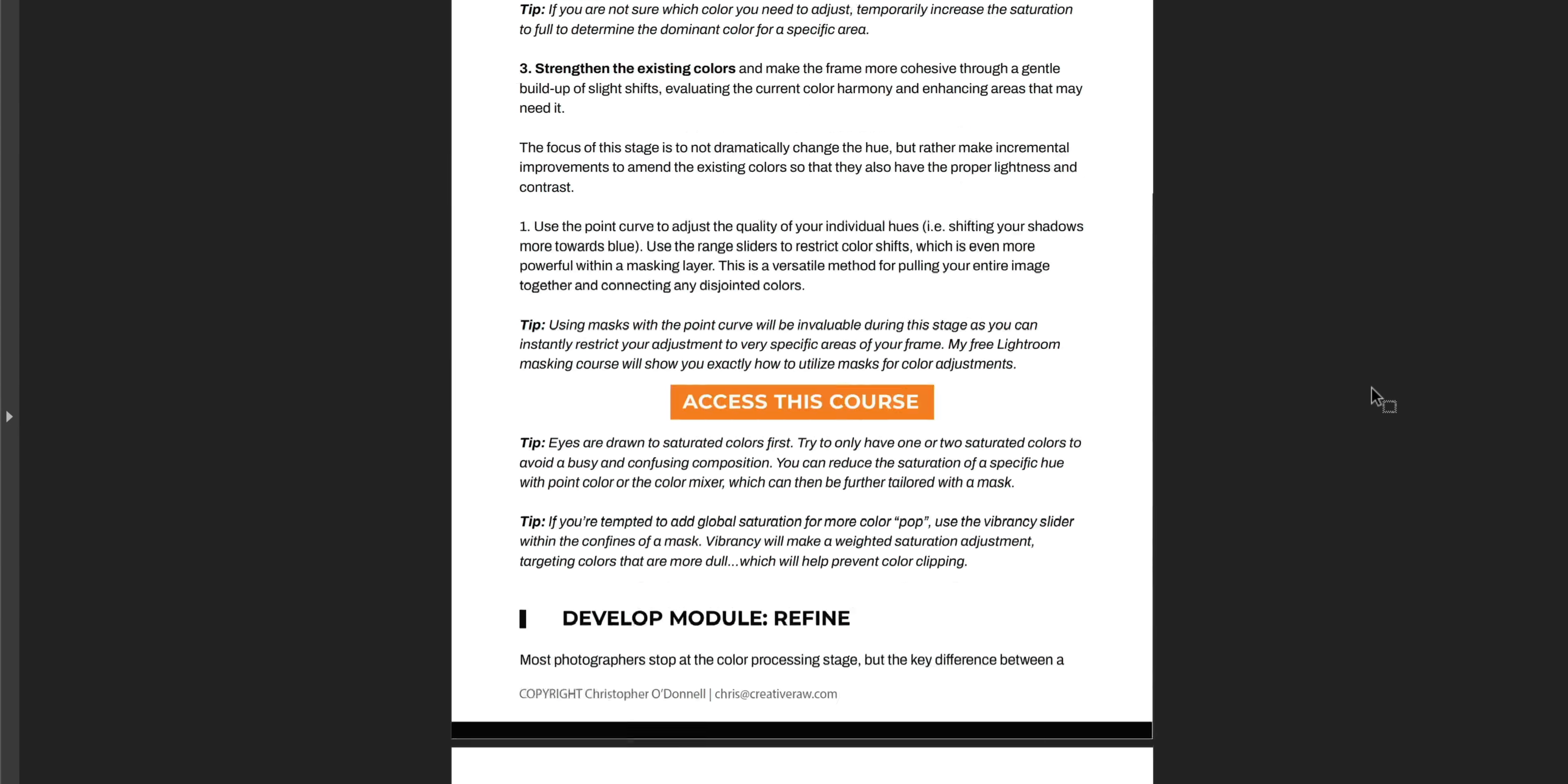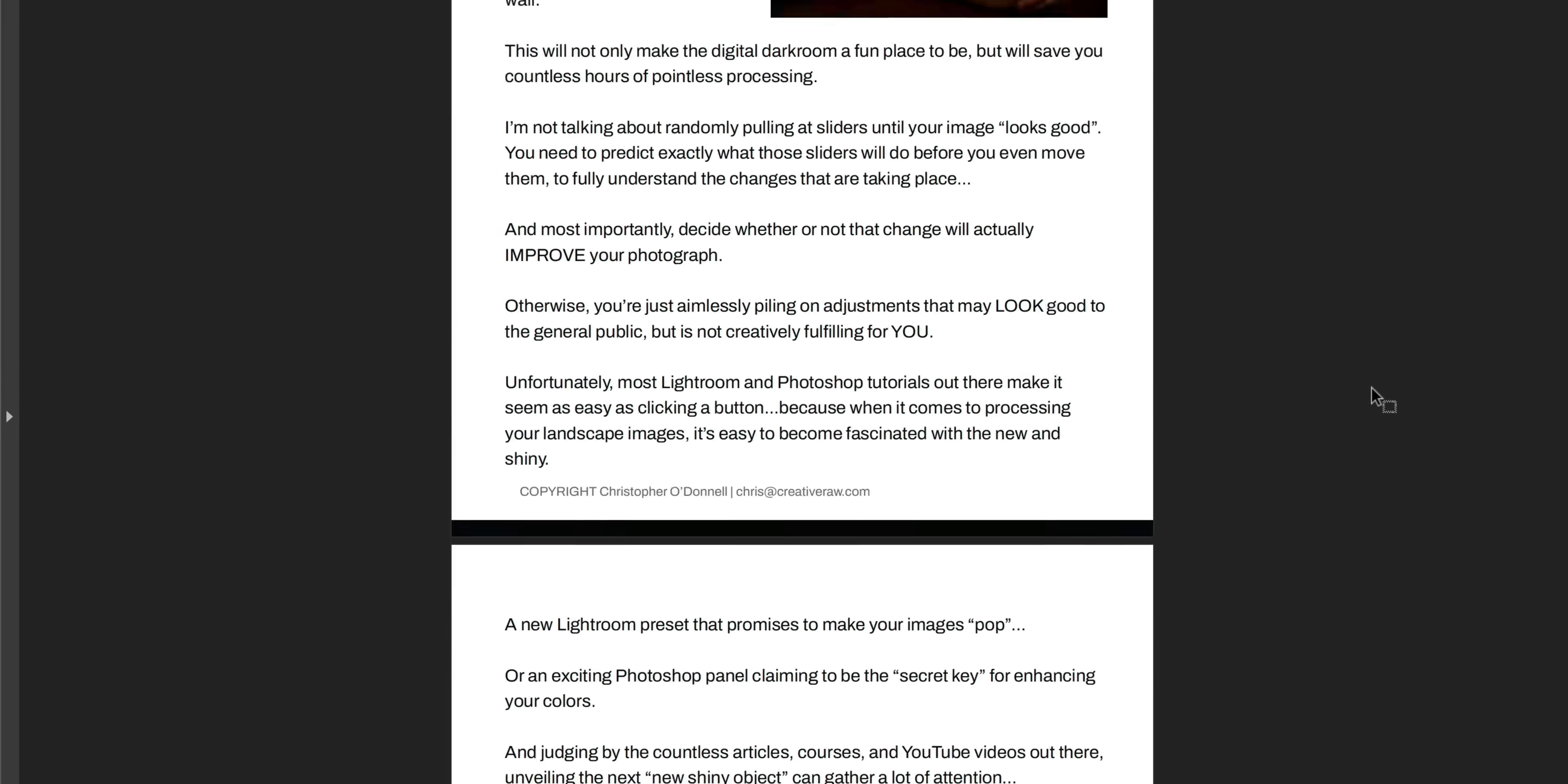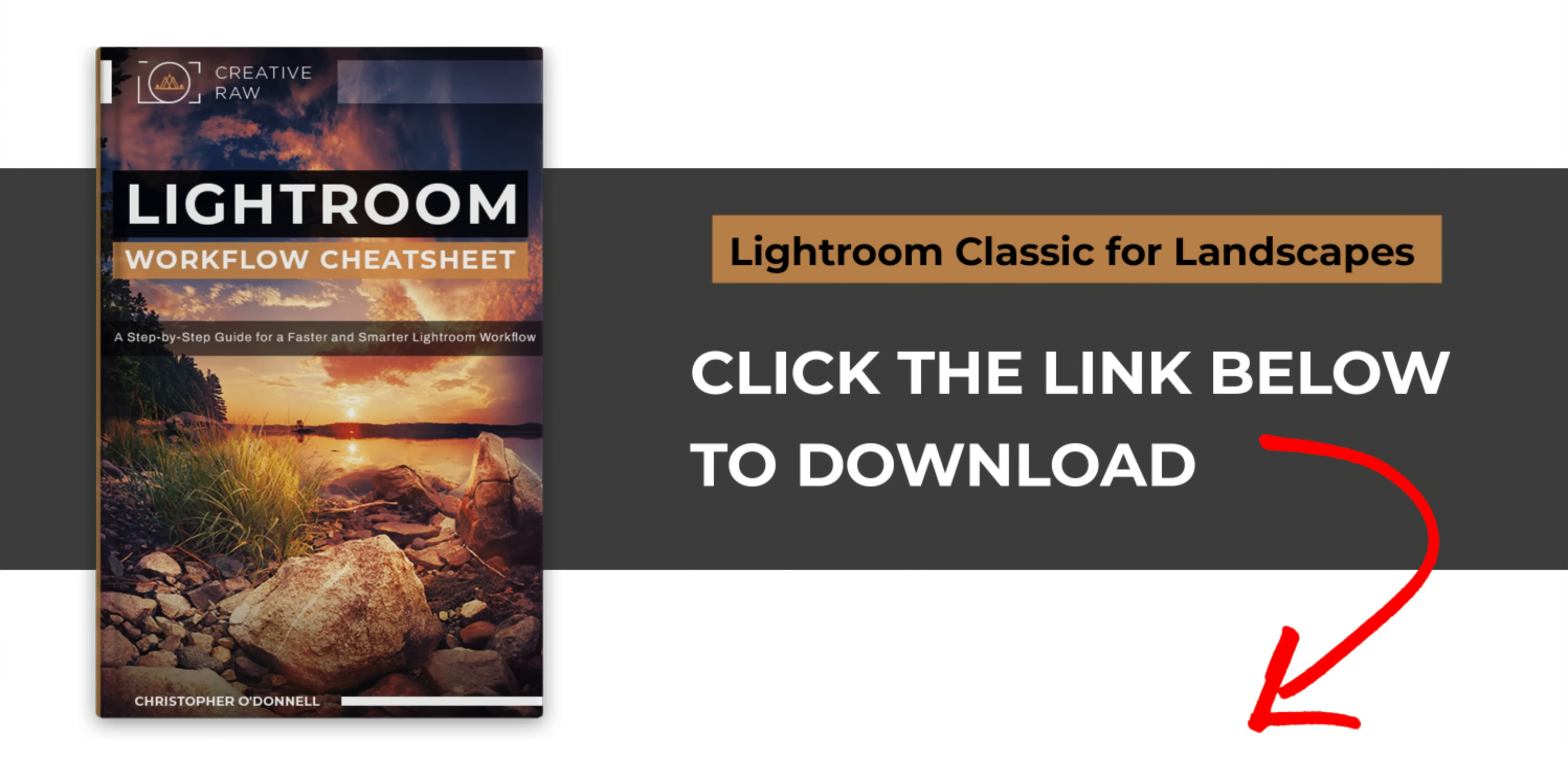The steps I go through when I come home with a card full of images. I go over importing, organizing, processing, and exporting. So if you're short on time or you just want that quick reference, make sure to download that while you're here.